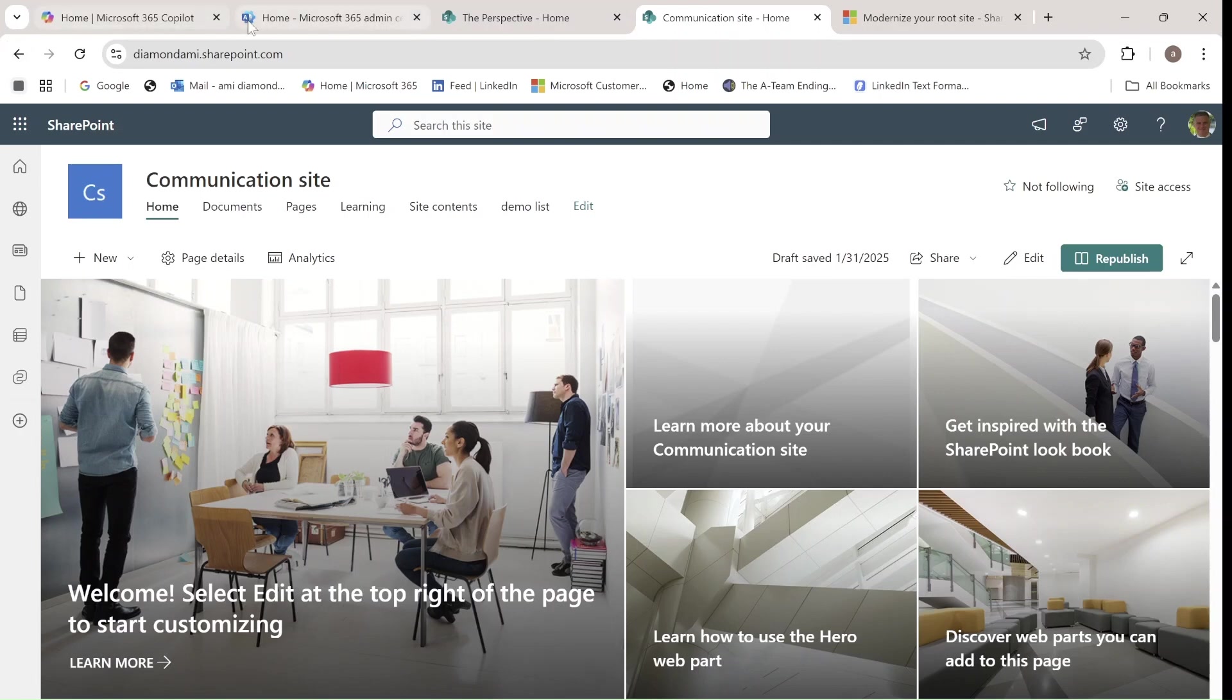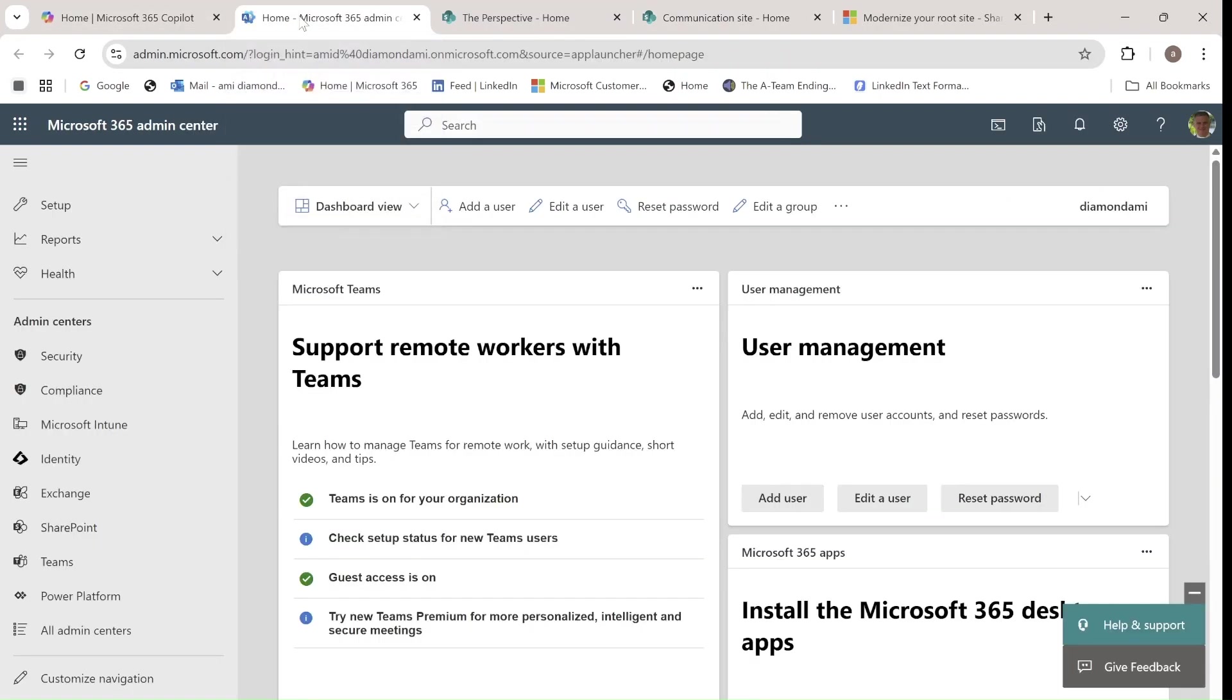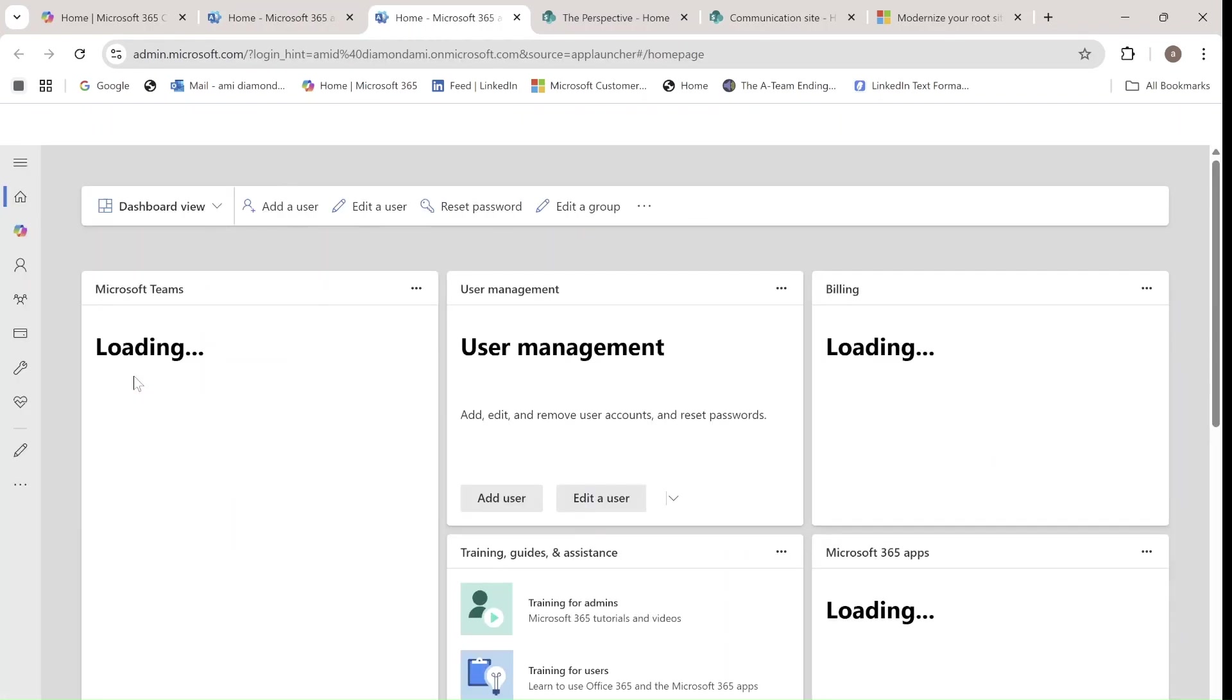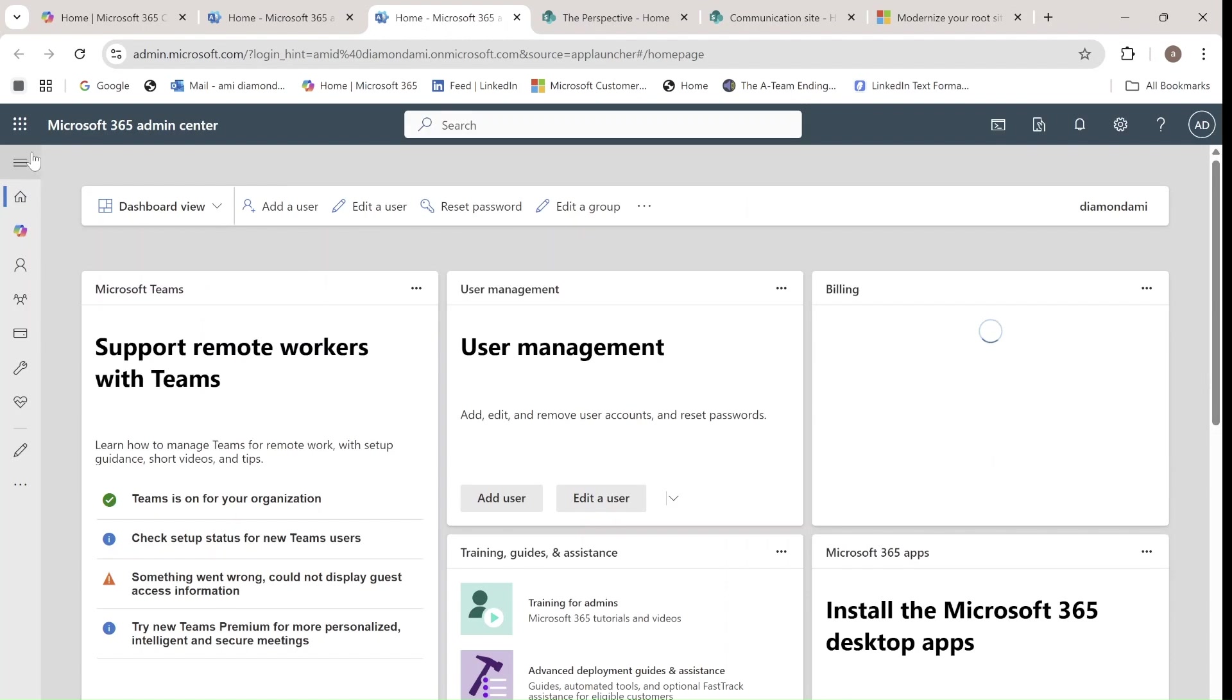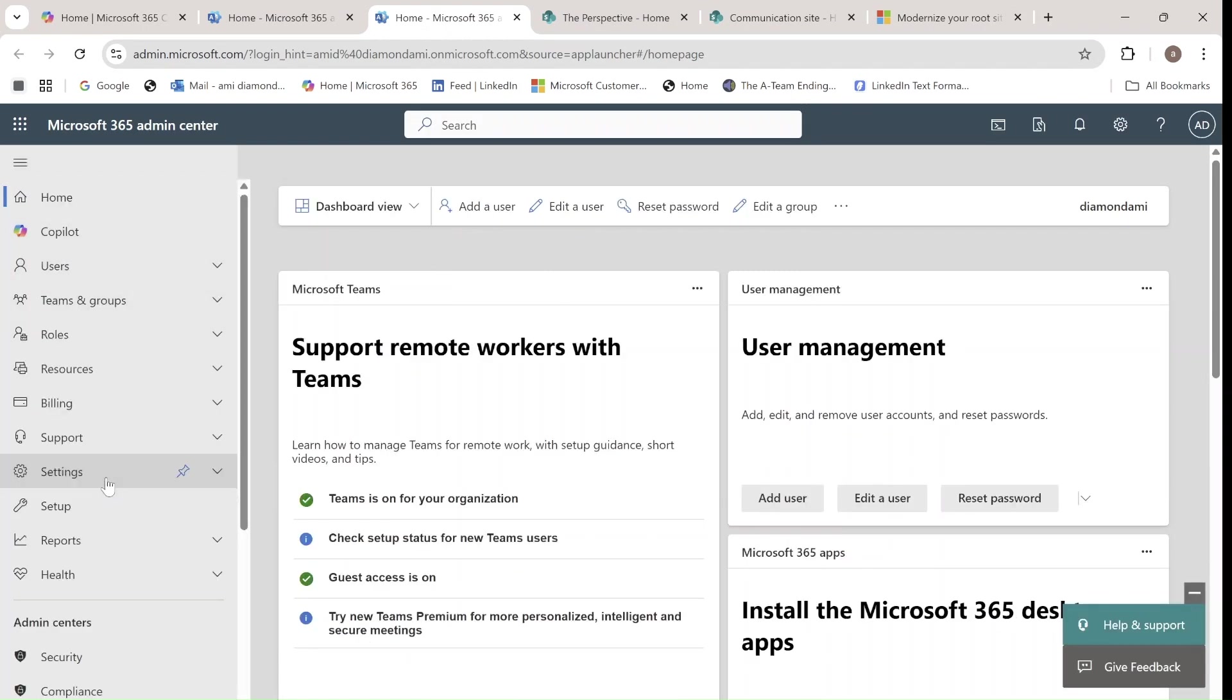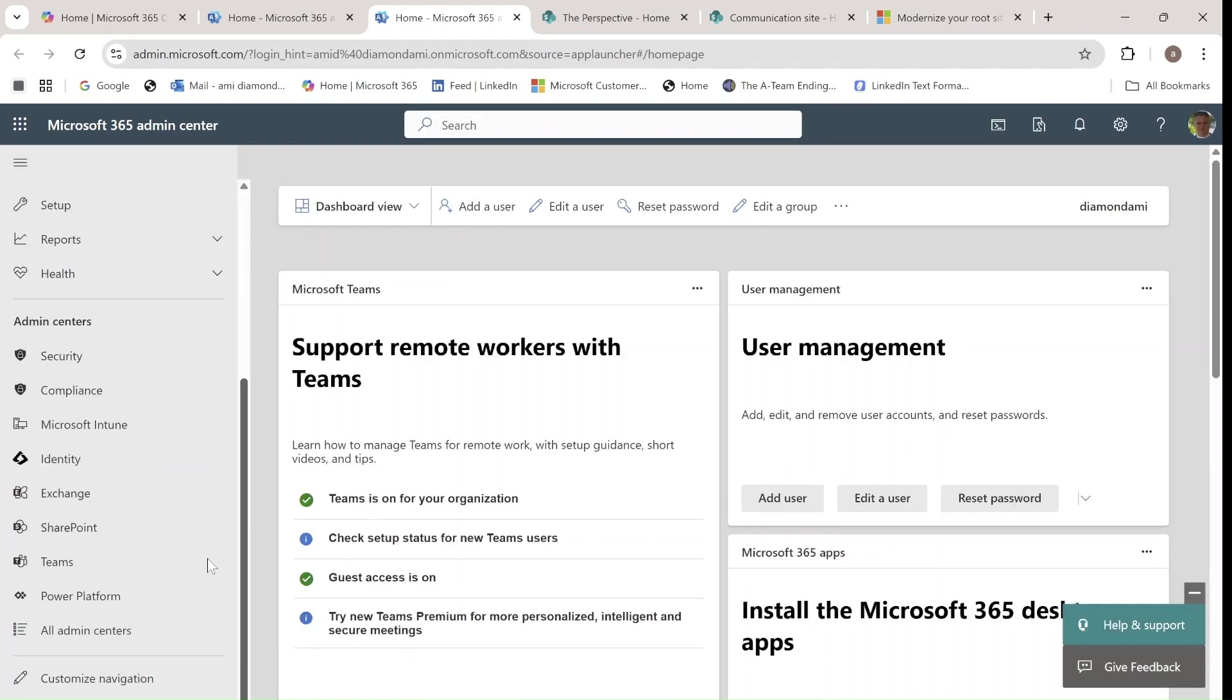So what we will do, we will go to the Admin Center, we can choose Admin, and then we will go to SharePoint Admin Center, I'll do Show All. You need to have at least Admin for the SharePoint Admin Center in order to access this.